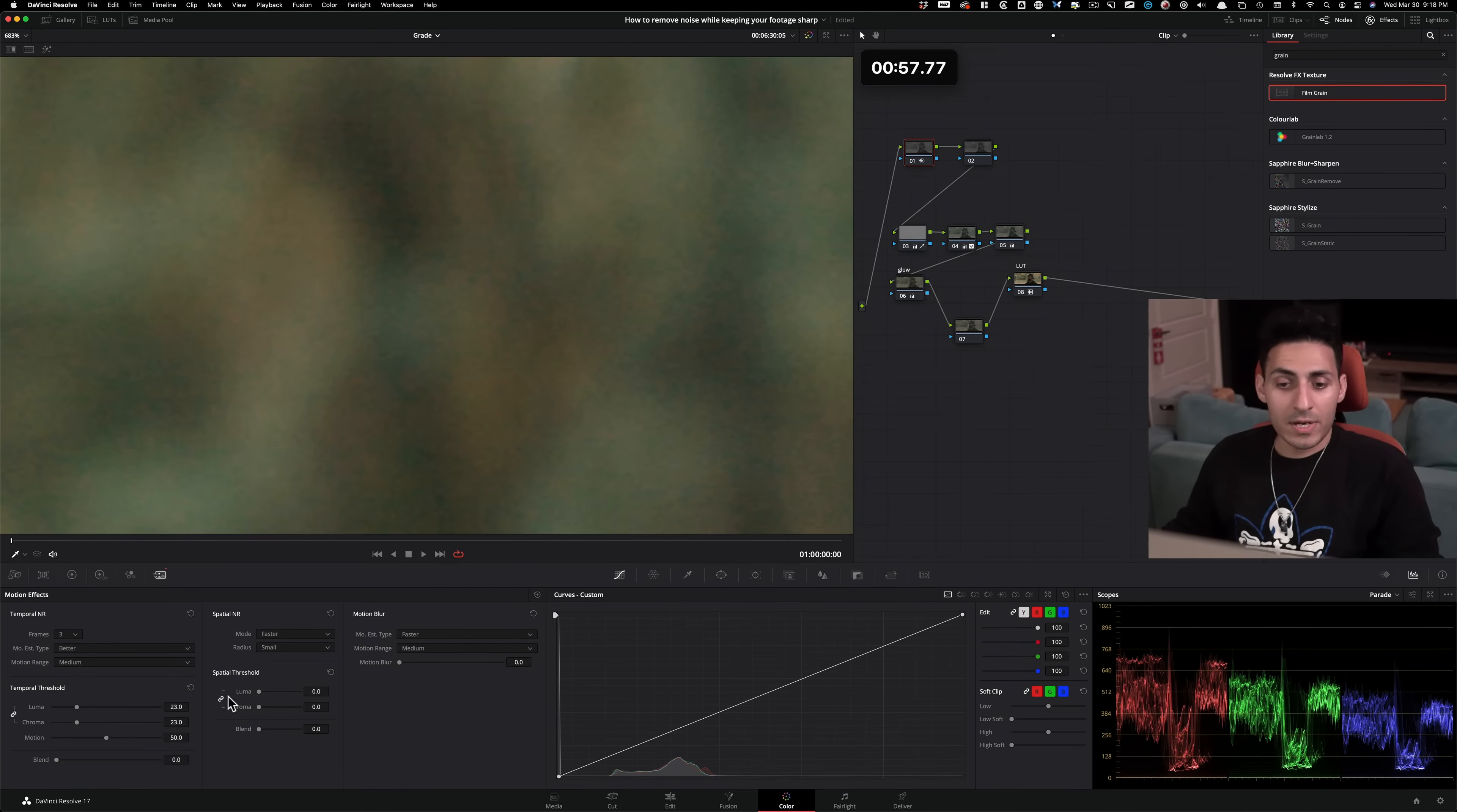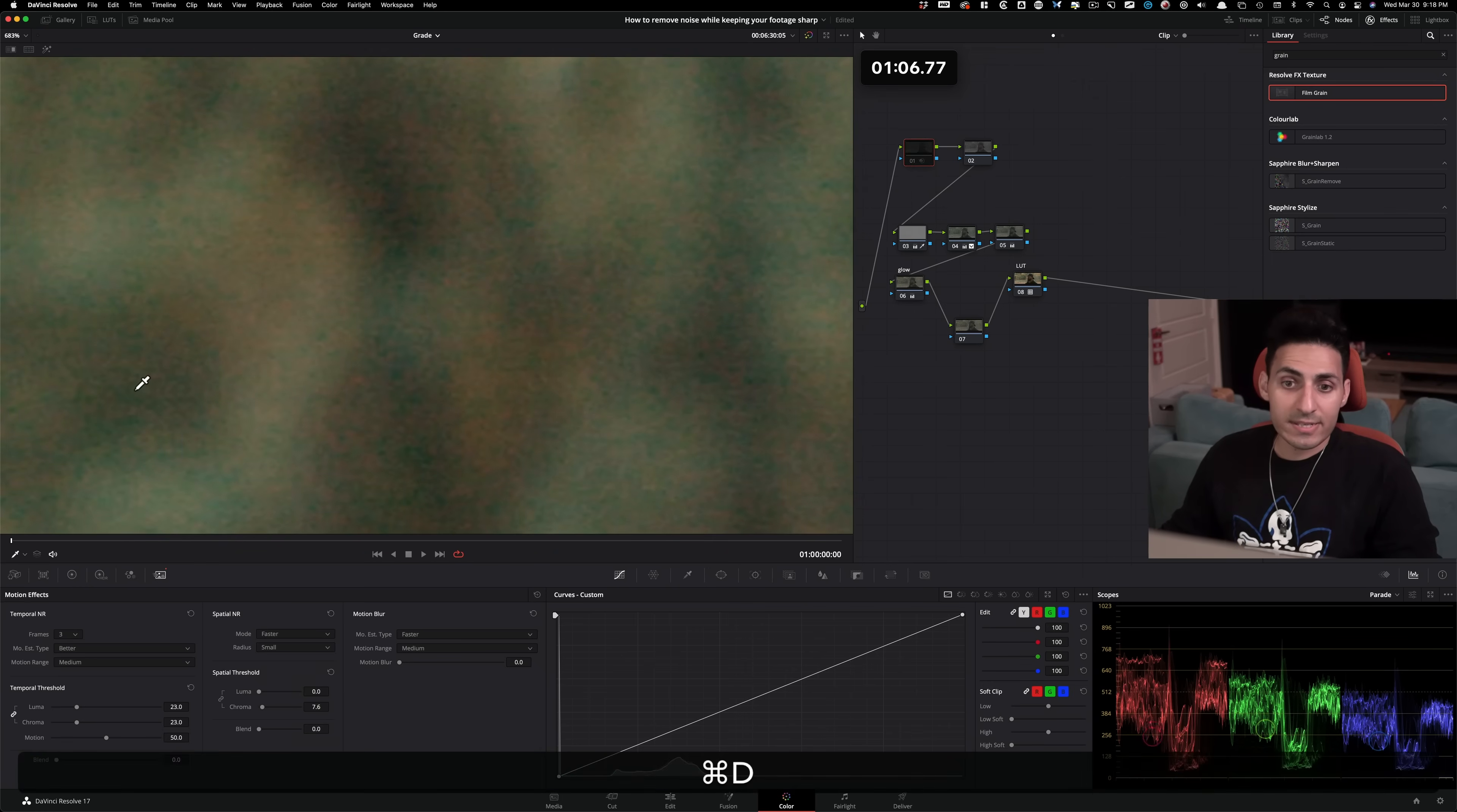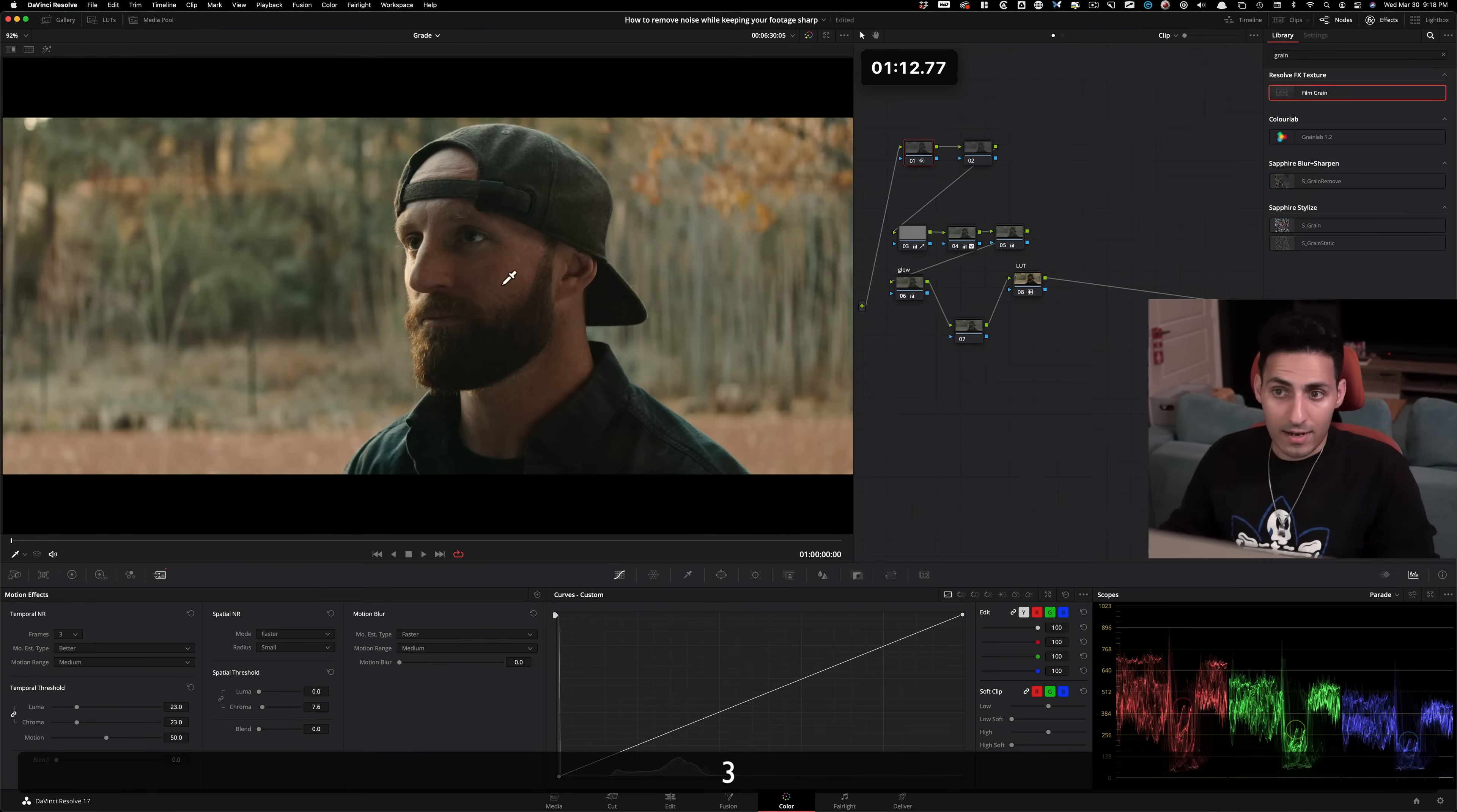So what I'm gonna do is unlink this chain right here under spatial threshold. And then I'm gonna select my chroma, and I'm gonna crank it up to somewhere around 7.6-ish, and that's gonna take care of that gunky RGB noise. And now if I do before and after, it's gone.